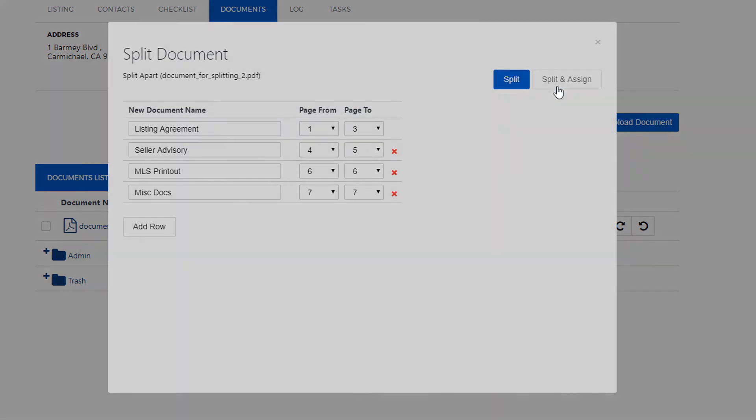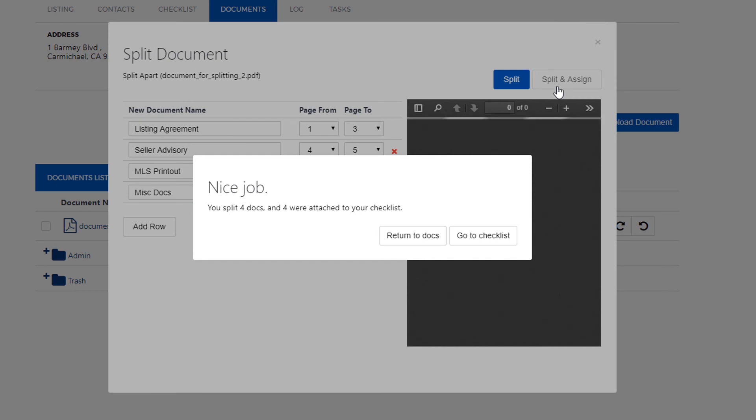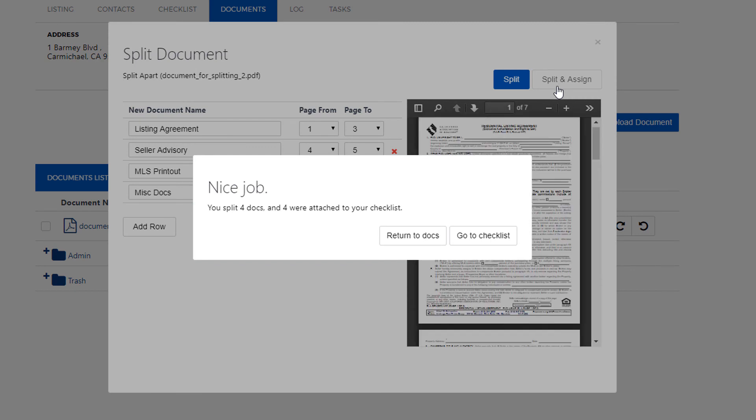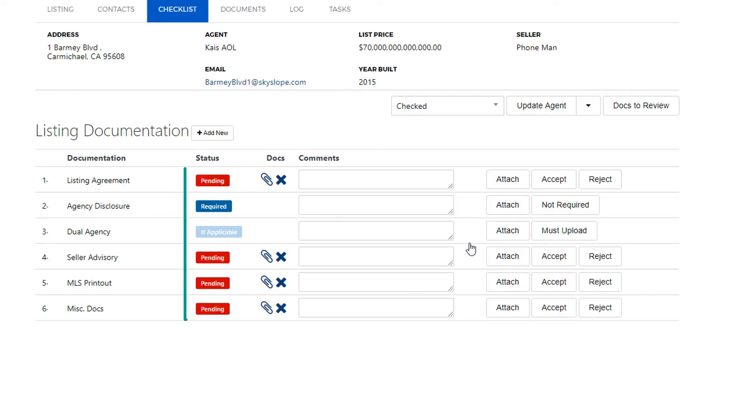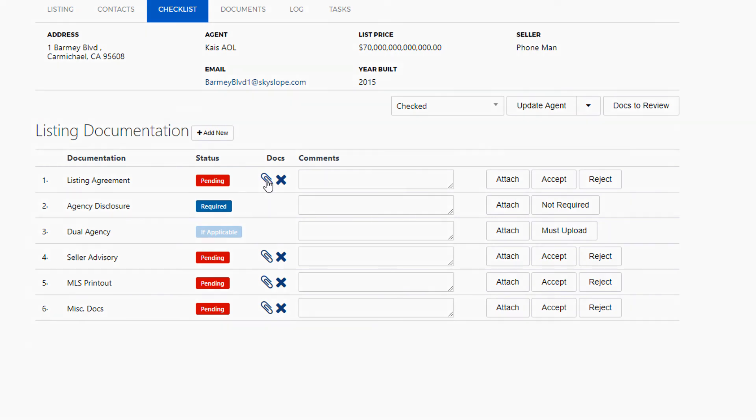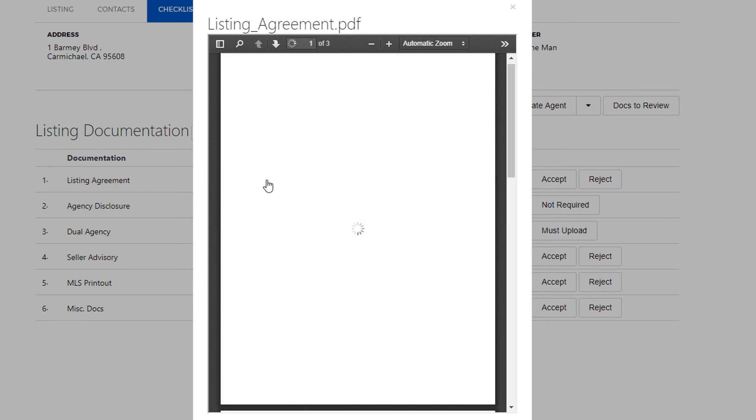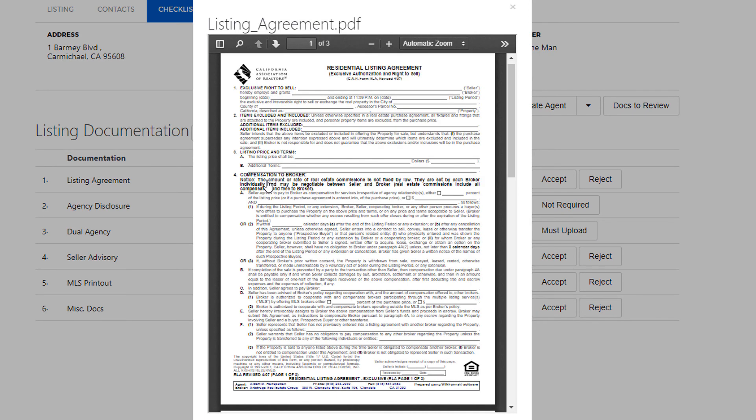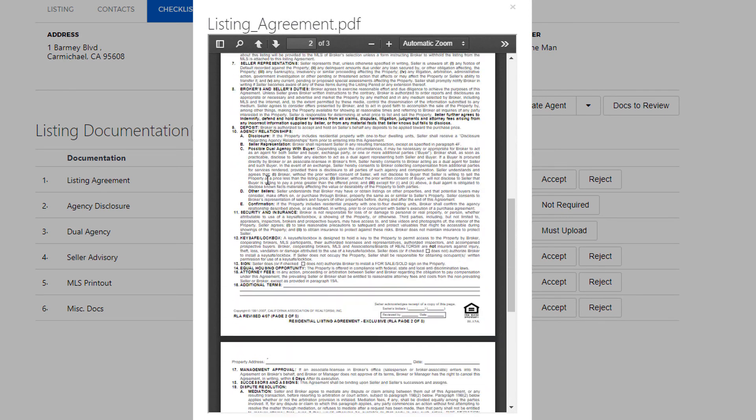And just like that we've split four documents and assigned them right onto the checklist. And now we can go to our checklist to see. Here we can see we have four documents pending. You can hover your cursor over the paper clip icon for a quick preview to make sure all your documents ended up in the right place.